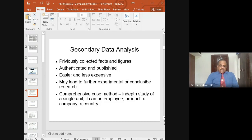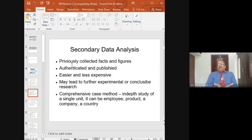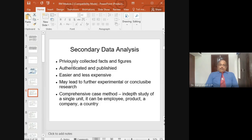This type of secondary data is easier and less expensive than collecting primary data. It may lead to further exploratory or conclusive research. Normally, exploratory research is not an end — it is just a beginning and a foundation for other types of research you are planning to do.